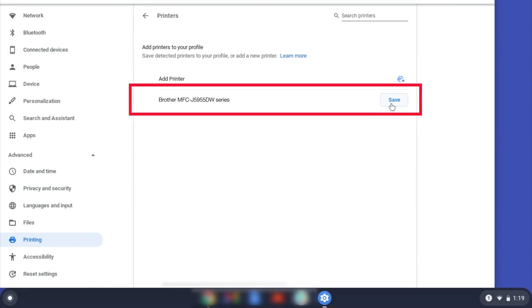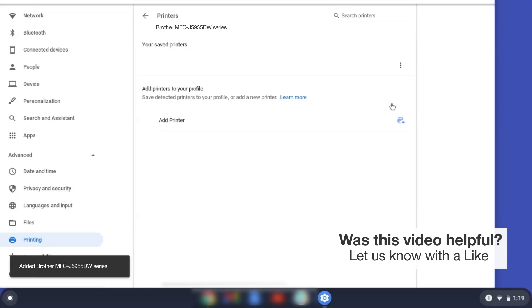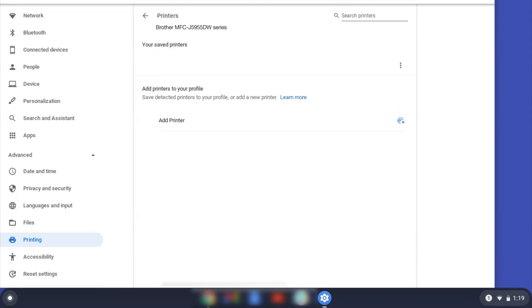Select your Brother device and then click Add or Save. If your Brother device is not listed, you'll need to verify that it is connected to the same network as your Chromebook. Once your Brother device has been added, the setup is complete.